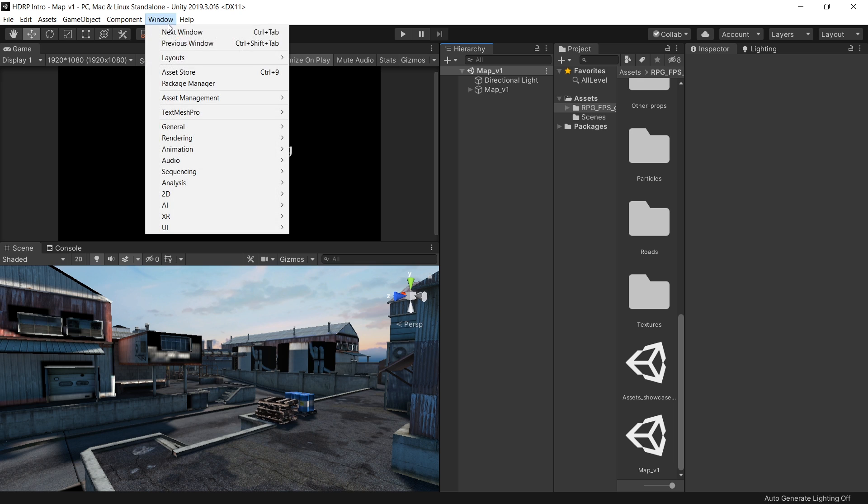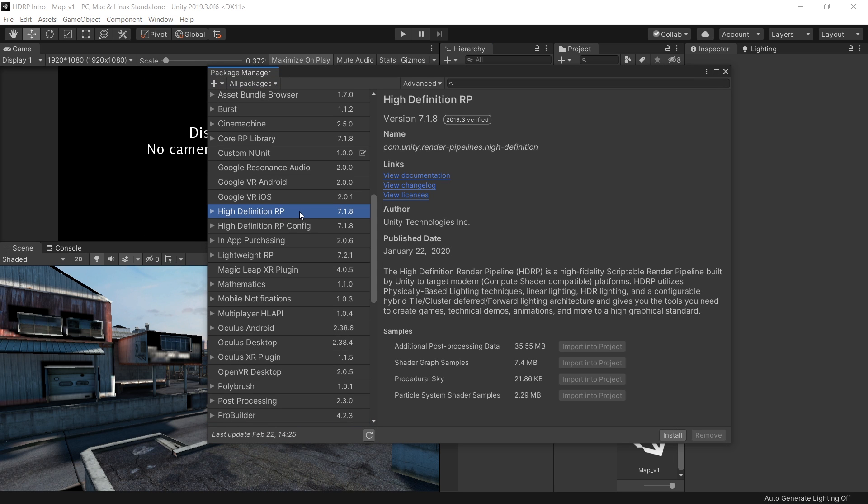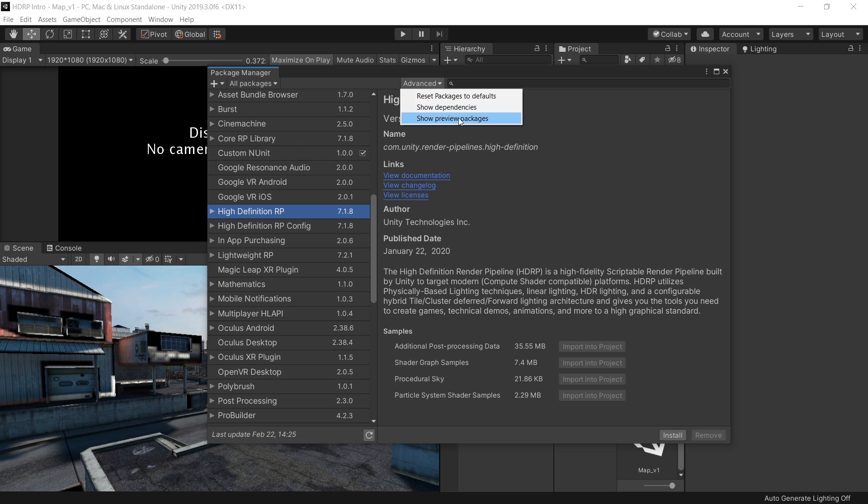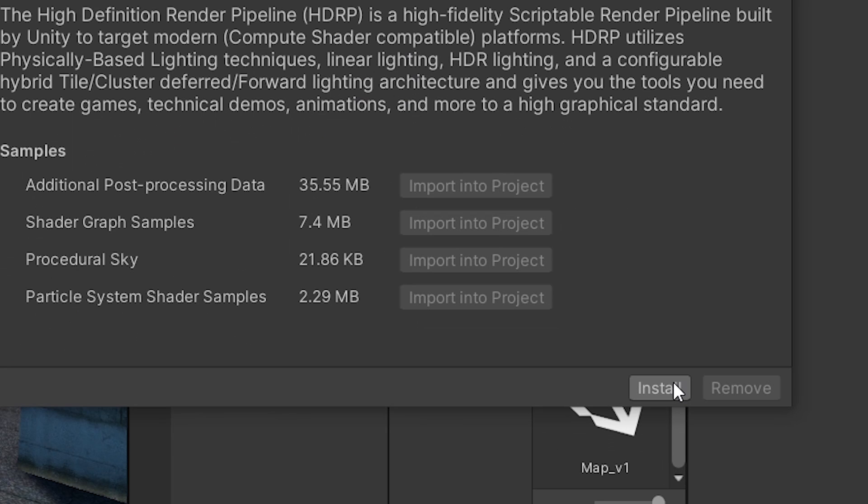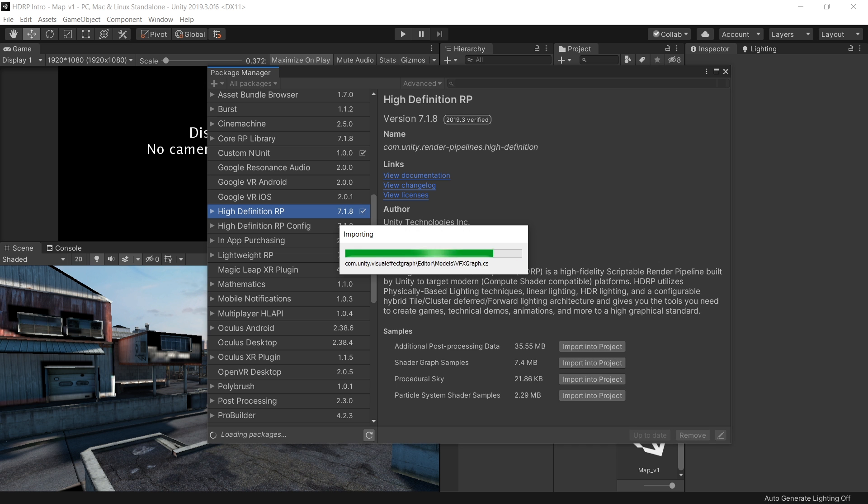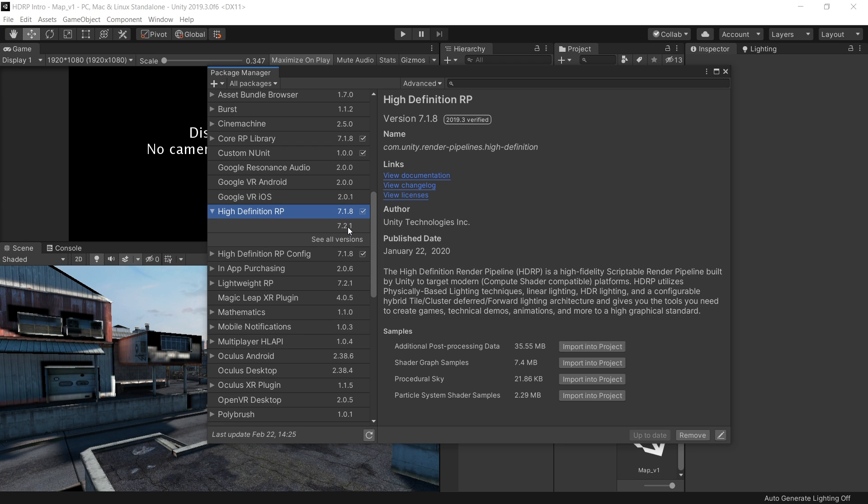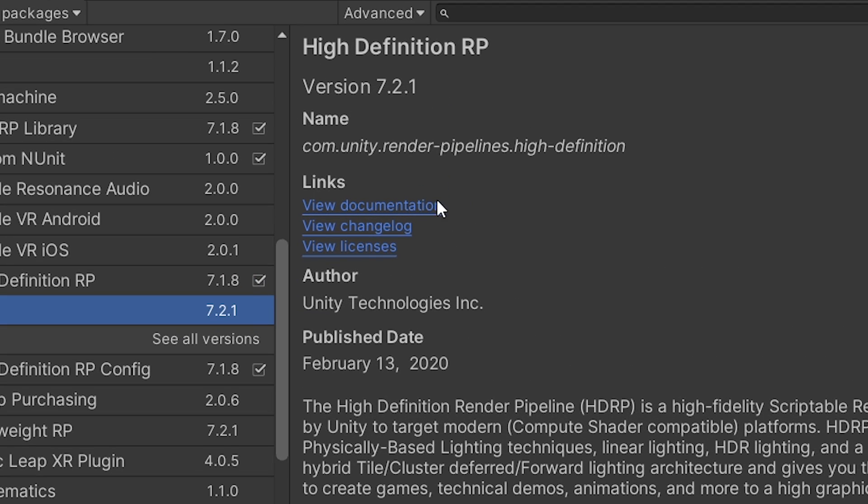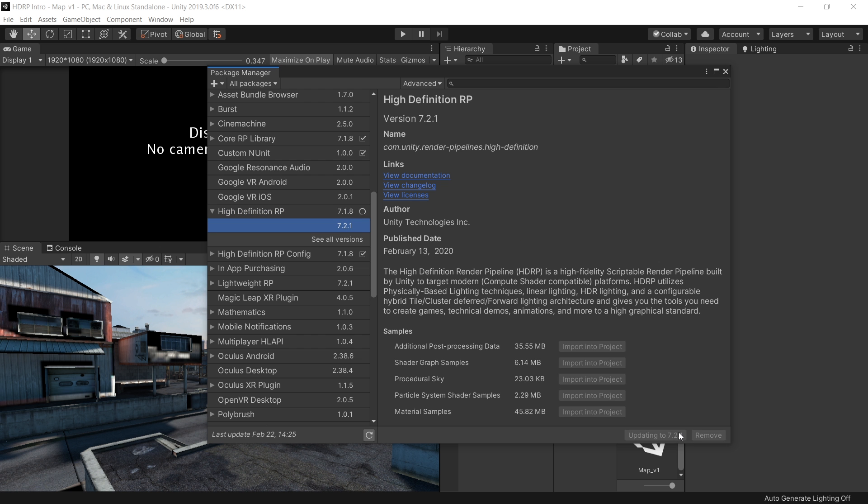First go to Windows and Package Manager and from here choose the high definition pipeline. And keep in mind that if you are using 2019.2 or any previous version then you need to enable this show preview packages. Because in the previous version the HDRP is a preview package. But as you can see in 2019.3 it's a verified package. Click on install. It will take some time. Now if you click on this little triangle button, you will see that there is one more update of HDRP also available. But as you can see that this is not a verified package. So if you are using HDRP for production, then I would recommend you to only use this verified package. But for this demo, I am going to update this package.